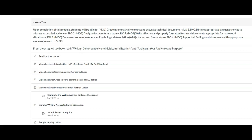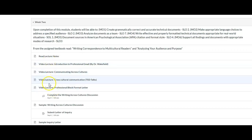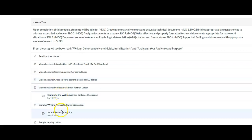We have made it to week two. After reading the lecture notes, watching the posted videos, and going over the related chapters from your textbook, this week you will complete two assignments.